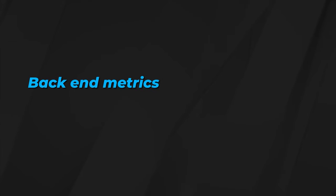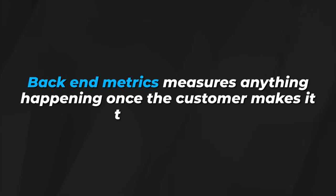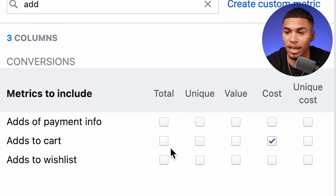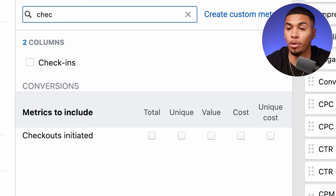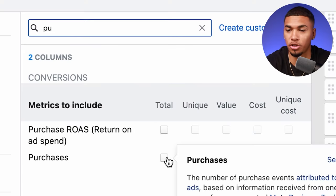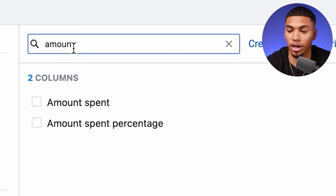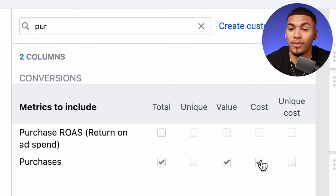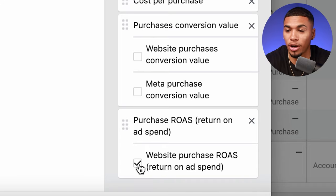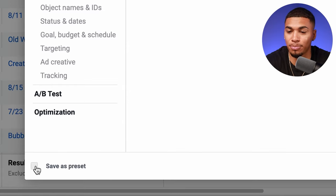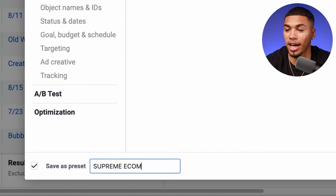The back-end measures anything happening once the customer makes it to your website. Start with link clicks. Then go to add to cart — add cost and total. Then checkouts initiated — add cost and total. Then purchase — add total only. Then add amount spent, budget, then type in purchase again. Add cost per purchase, then the value of purchase, which tells us how much people are spending. And lastly, ROAS. Once you have all these columns set up, scroll to the bottom where it says 'save as preset,' name it, and click apply.